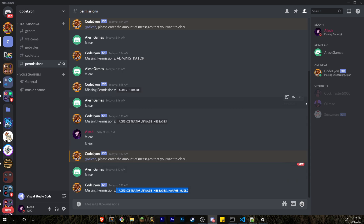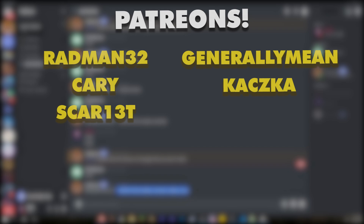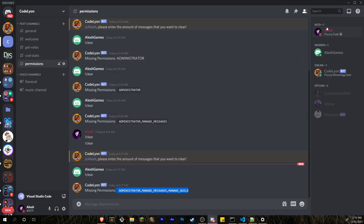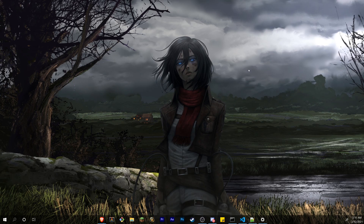That is all — I hope you guys enjoyed this video. If you did, make sure to join my Discord server. Thank you to all my Patreons for supporting me. If you want to support me on Patreon, there's a link in the description. I'll see you guys later on my next video — peace!